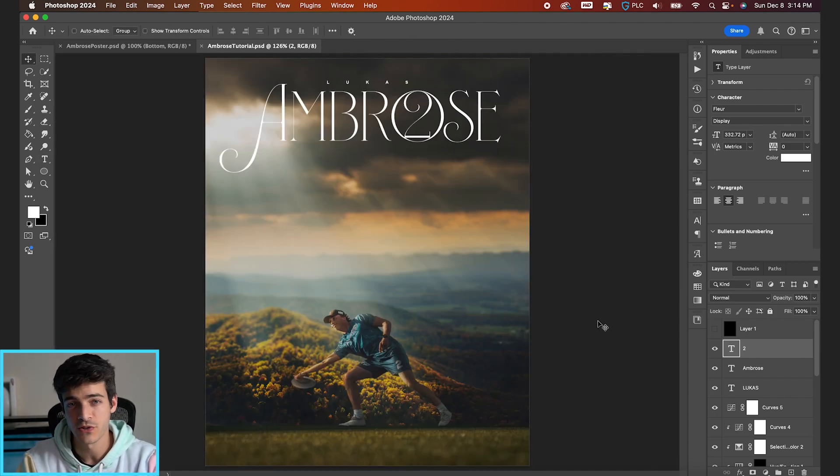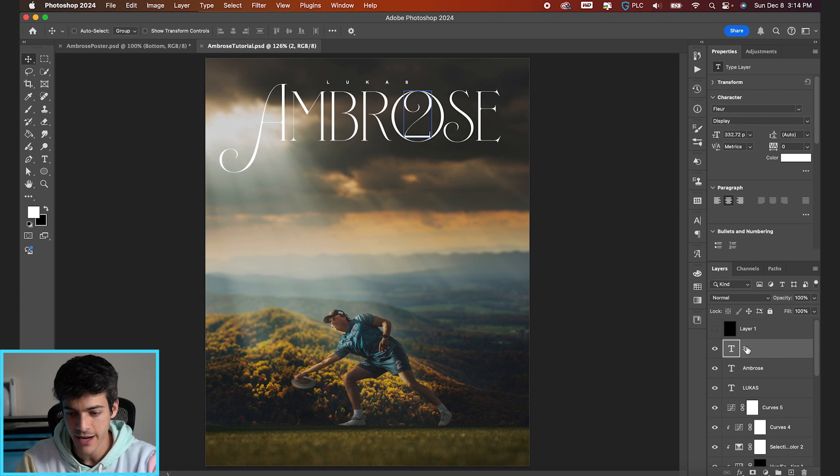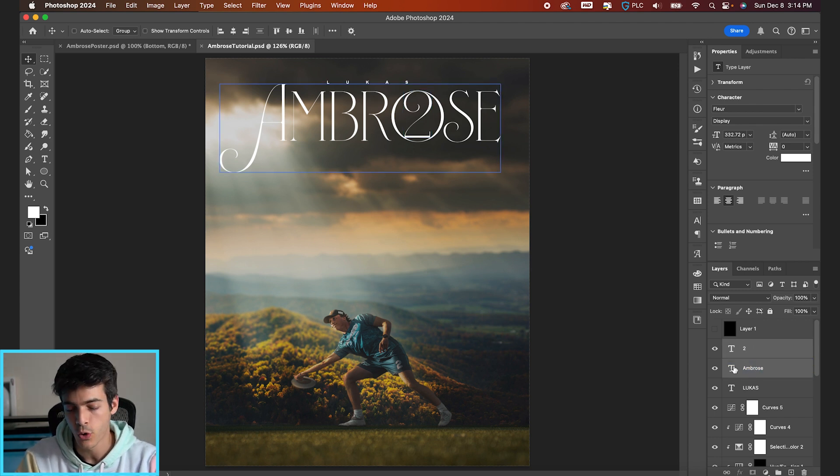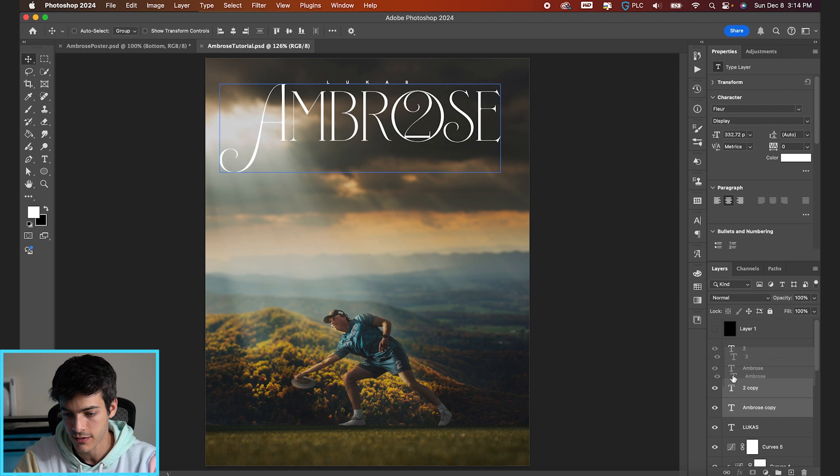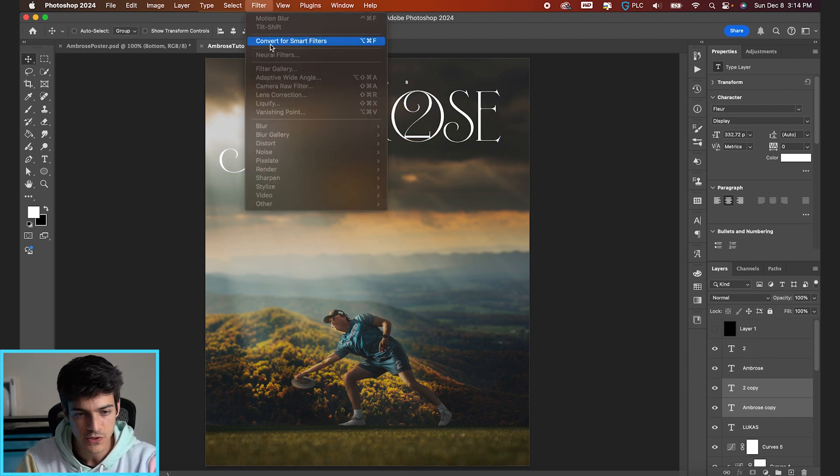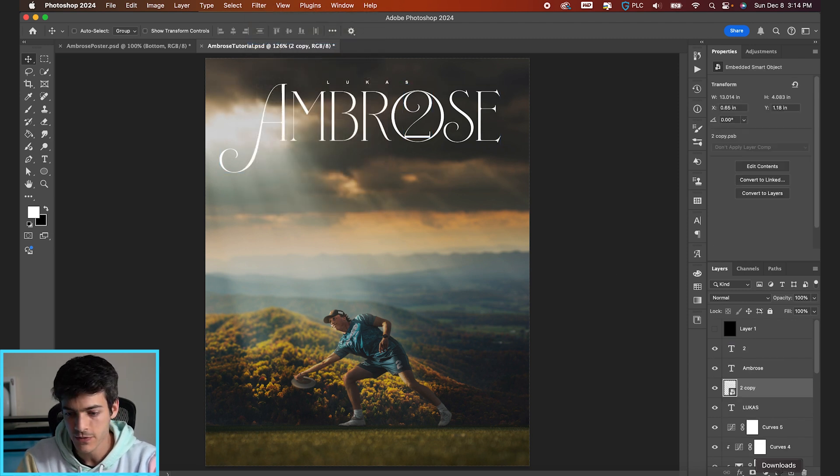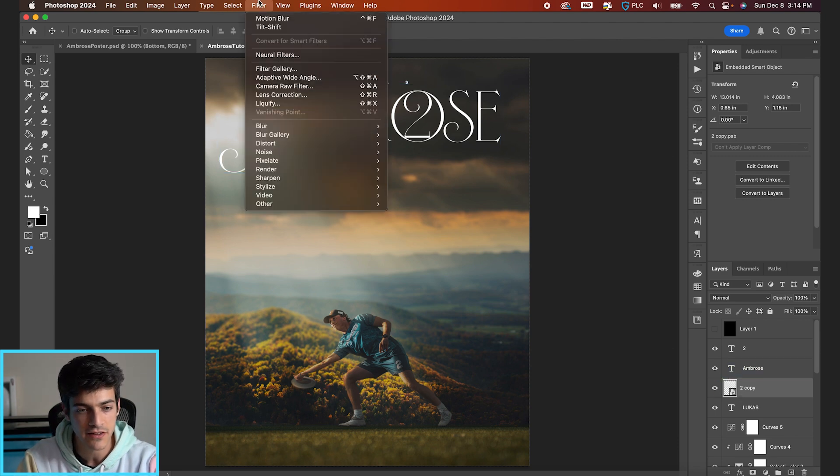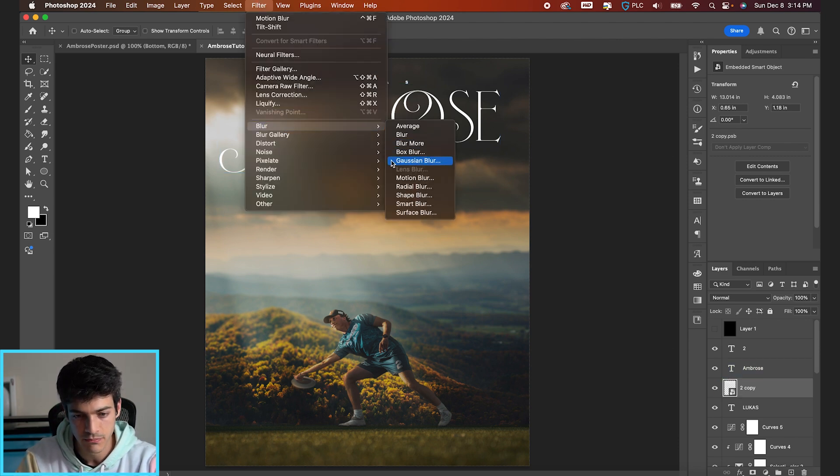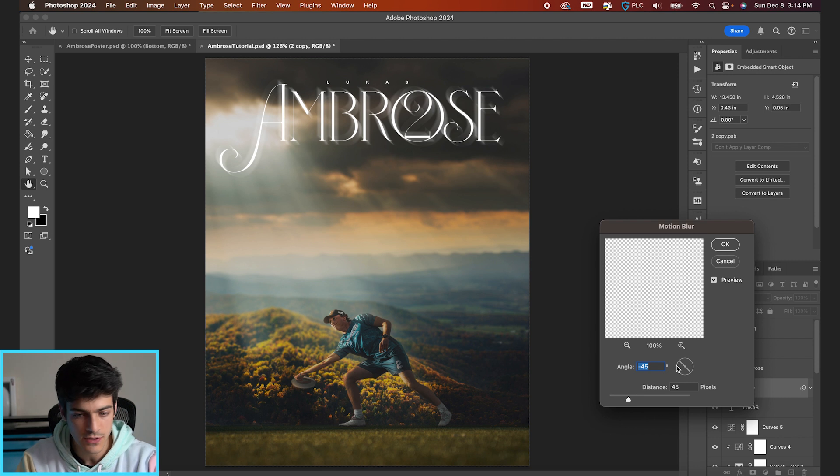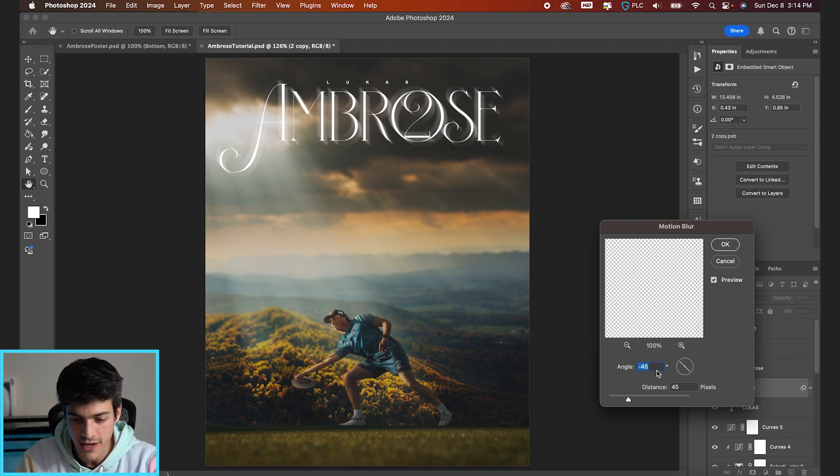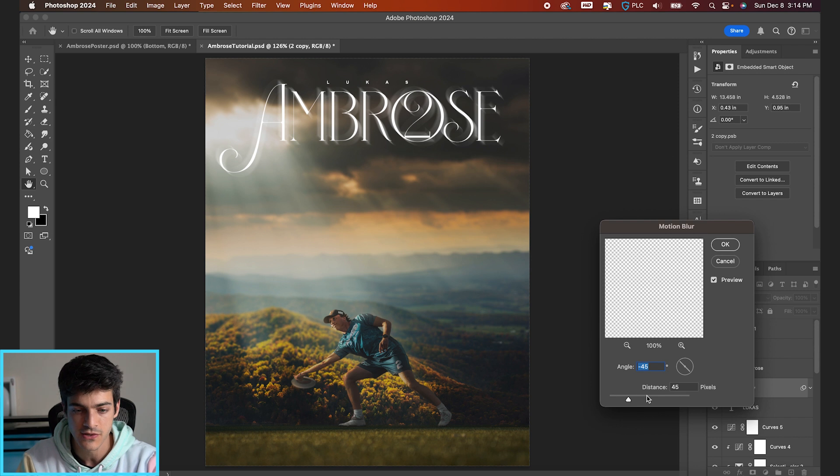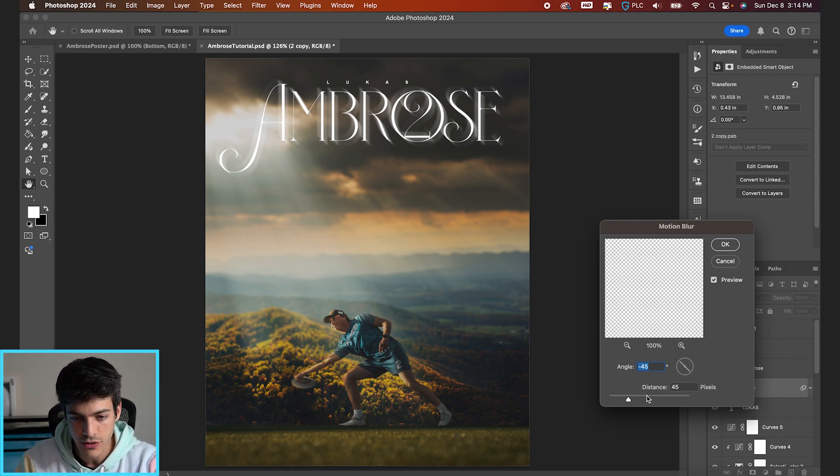Now we can make some subtle text effects here. Let's take the Ambrose and the two layer, select those both, and then holding option, just click and drag those layers below the existing ones, duplicating them. Filter, convert for smart filters. Now we have the Ambrose and two all together. Now you can go up to filter, blur, motion blur, and pick whatever type of motion blur you want. I'm going to use this negative 45 degree angle at 45 pixels just to get the subtle diagonal blur to the whole thing. Hit okay.